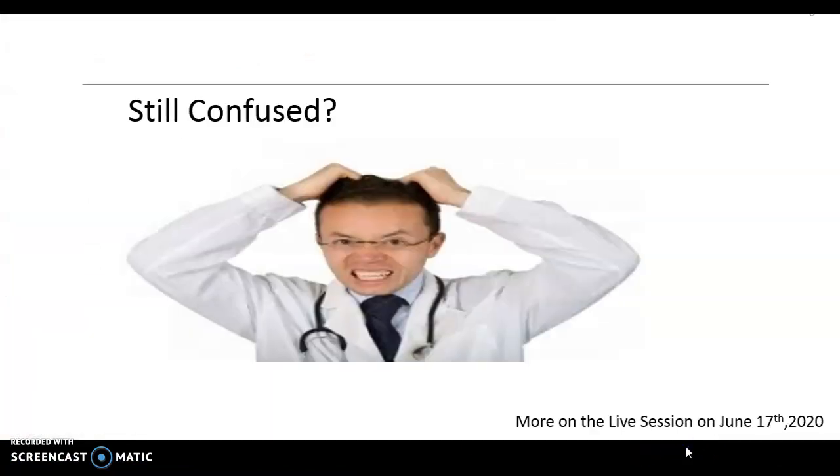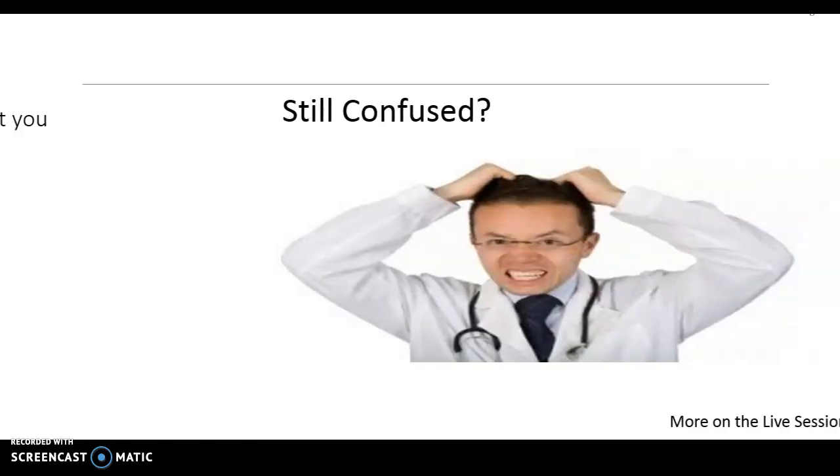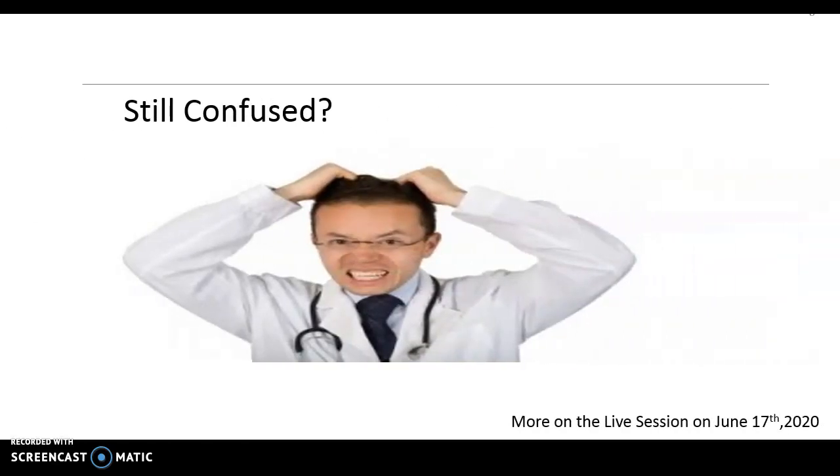If you're still confused, there is more on the live session on June 17th. Don't worry, we'll discuss this and even more advanced topics. Stay tuned!